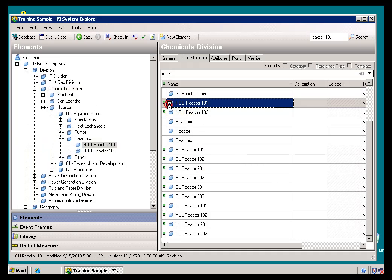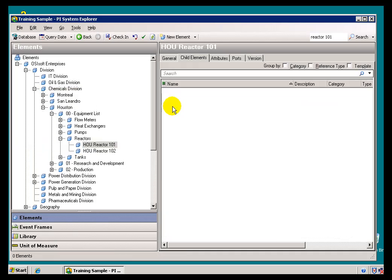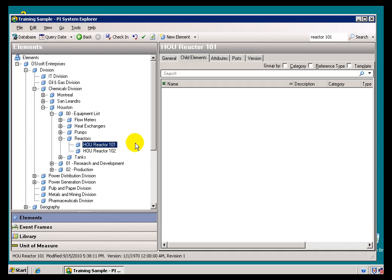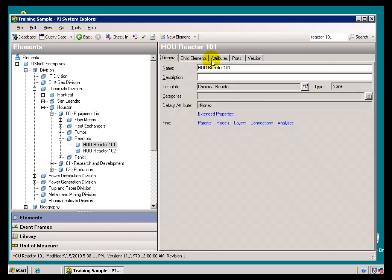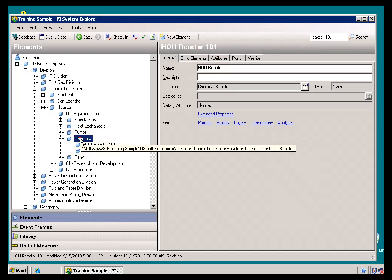By double-clicking on there, I've taken myself directly to that thing that I found. There's yet another mechanism for navigation.